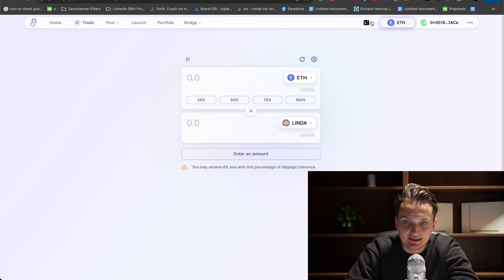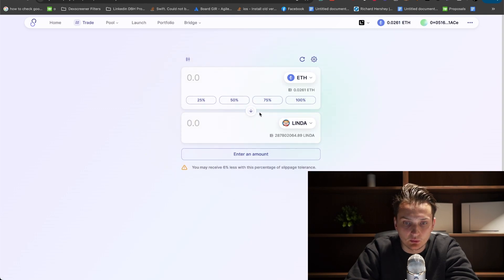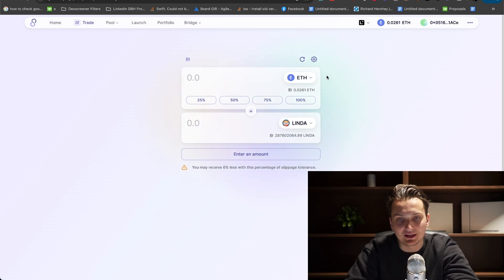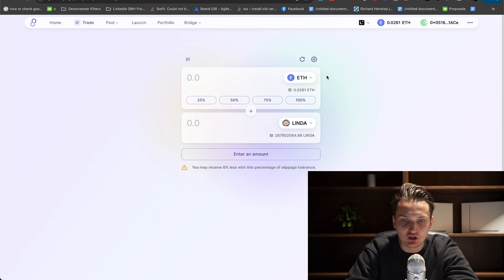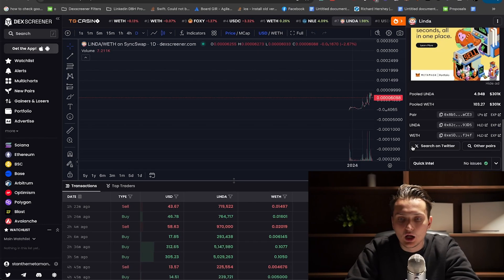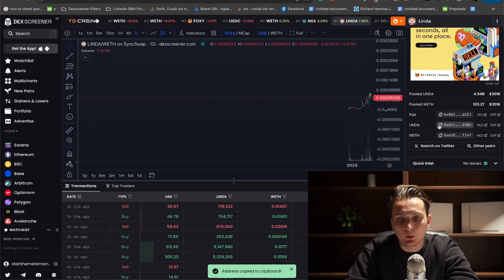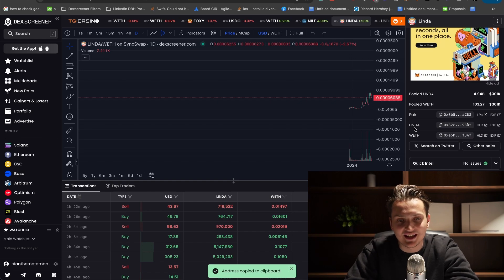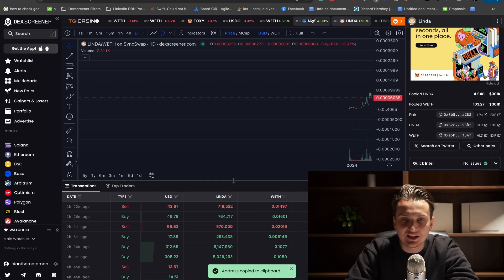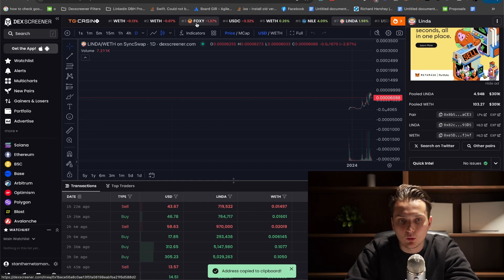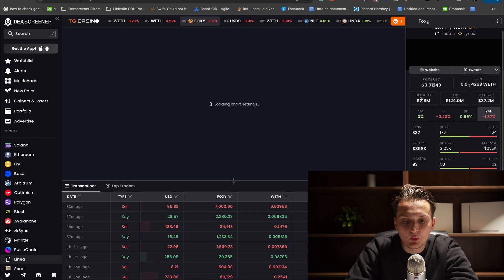I just connected my wallet with Linea and some Ethereum in Linea chain as well. You can also copy the contract of the coin. I'm on DEX screener. With any type of coin, for example...